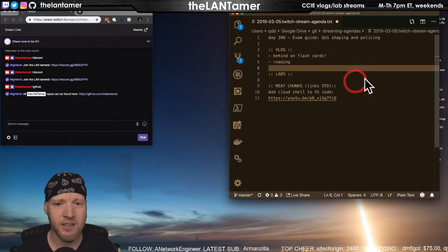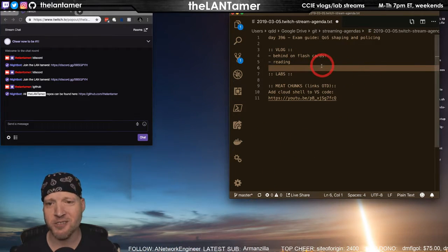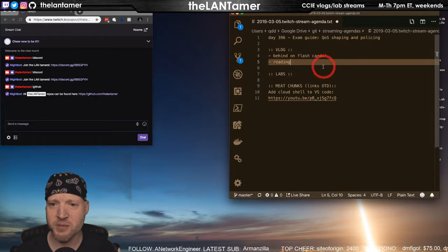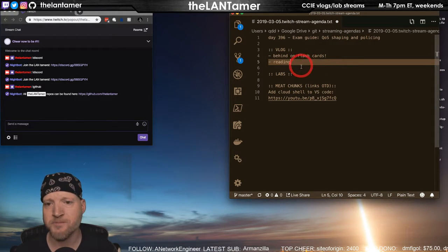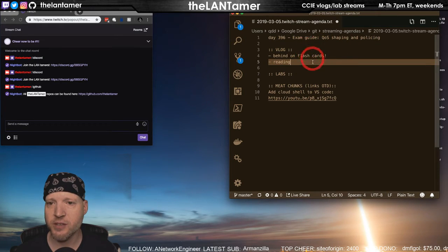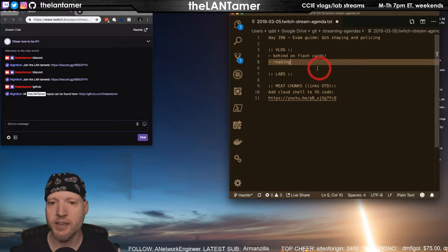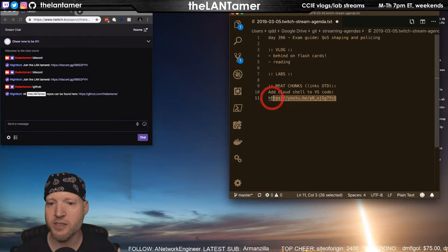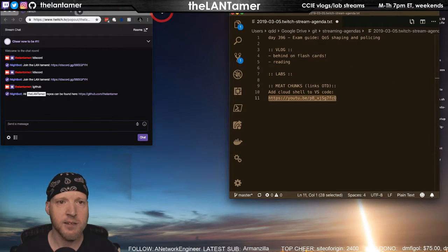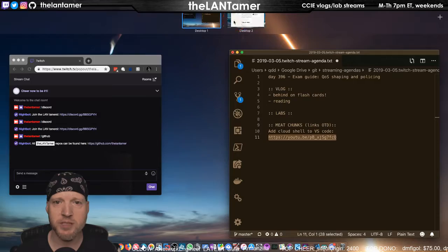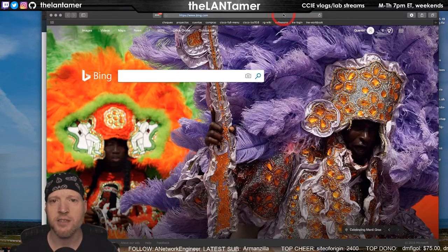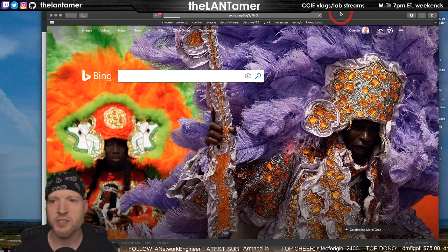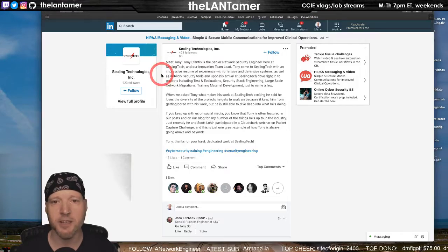There's going to be some math so I'll be creating a lot more flashcards. I've already hit some of that material in the book. I'll be reading the Cisco QoS Exam Guide and I have just one meat chunk today. I've been on Twitter, it hasn't been a lot of stuff, but this is a video link.